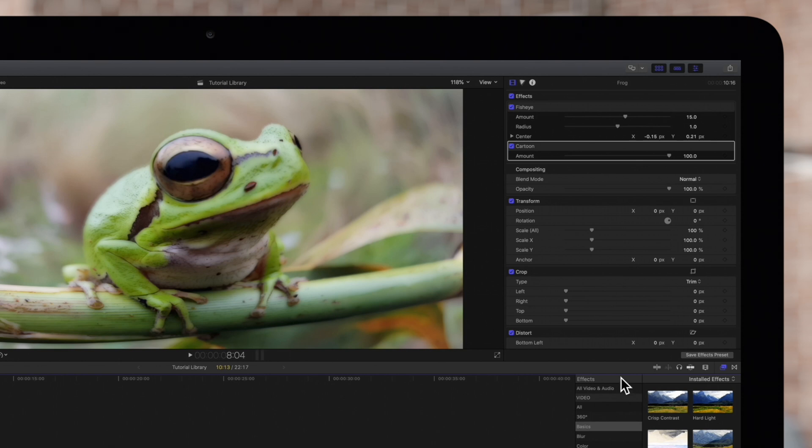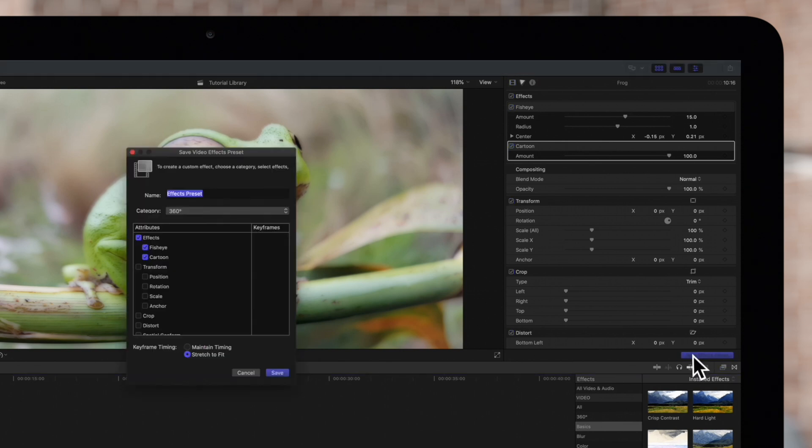Notice at the bottom of the inspector window there's a small button called Save Effects Preset. Let's click on it.